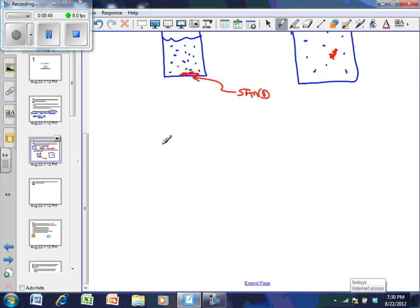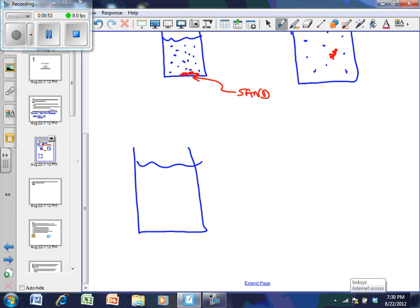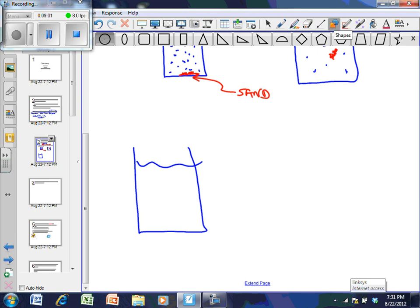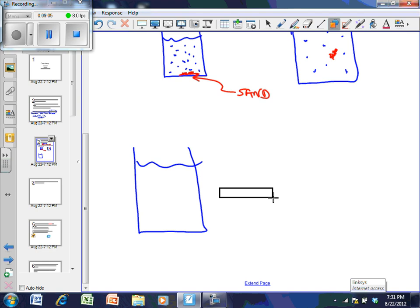A common chemistry demonstration: take some salt water and shine a laser pointer through it. You see a red dot on the near side and a red dot on the far wall, but you don't see the beam inside the liquid. That means the salt water is a homogeneous mixture — there's nothing in the liquid for the light to reflect off of, so the beam passes straight through.